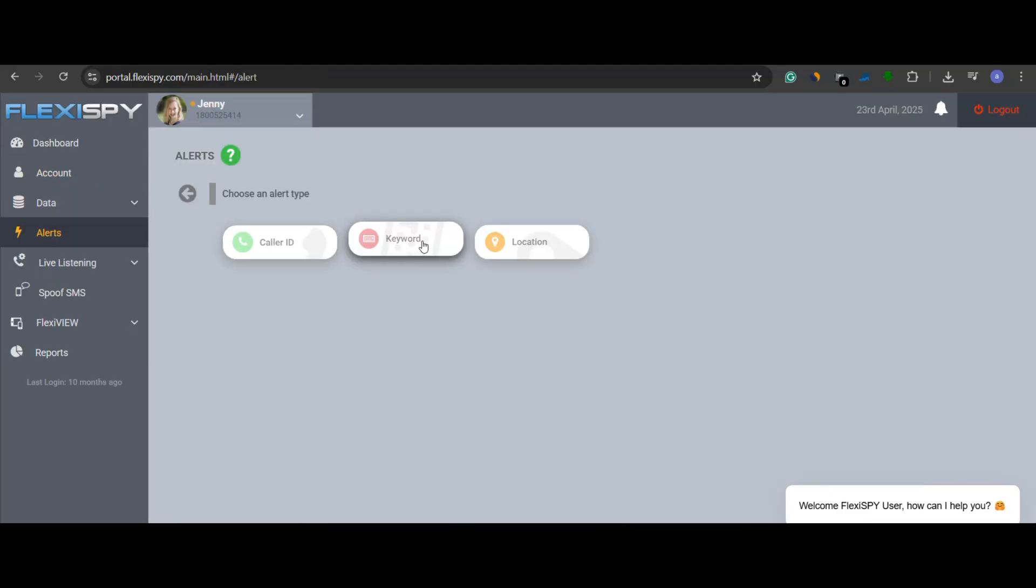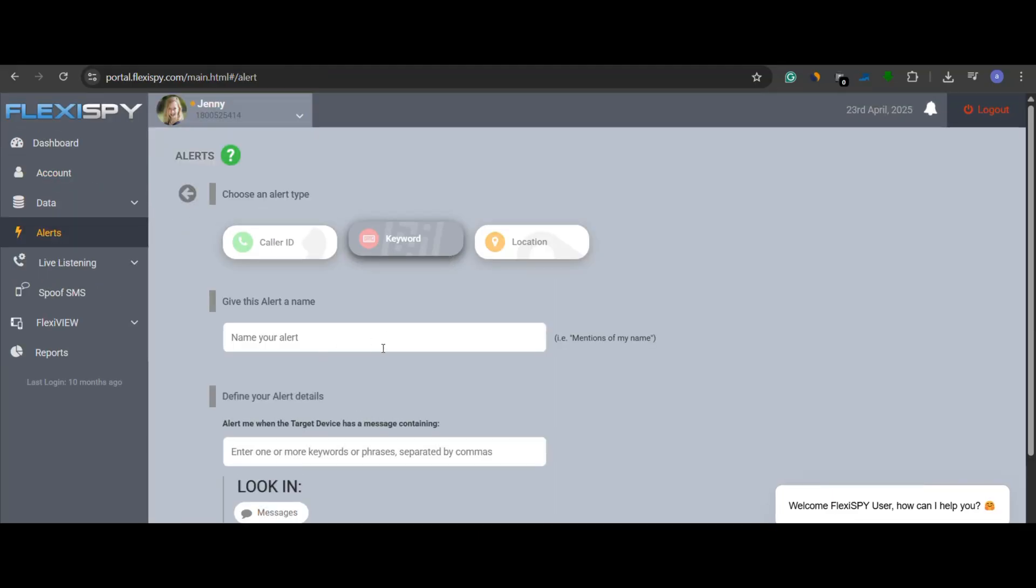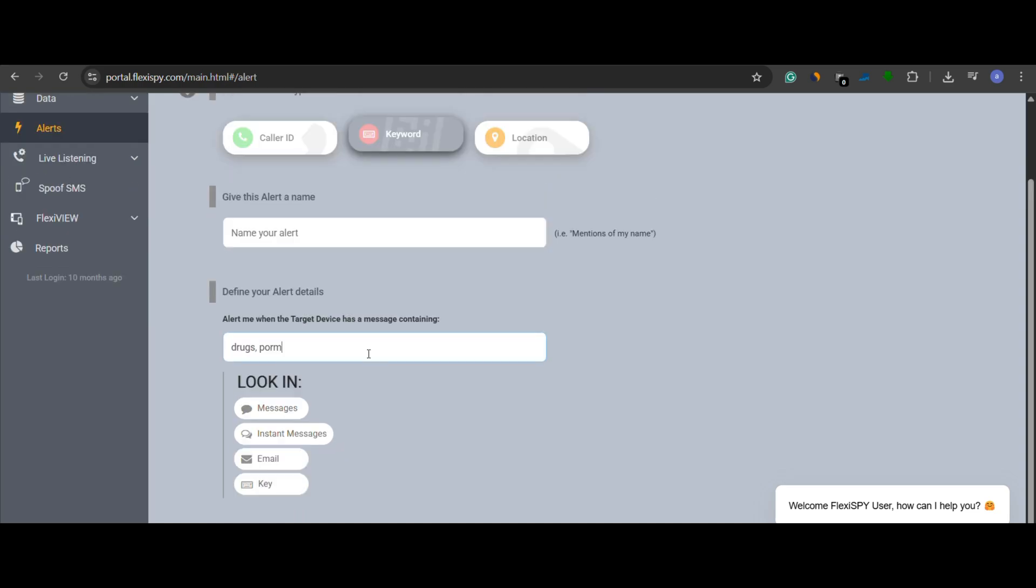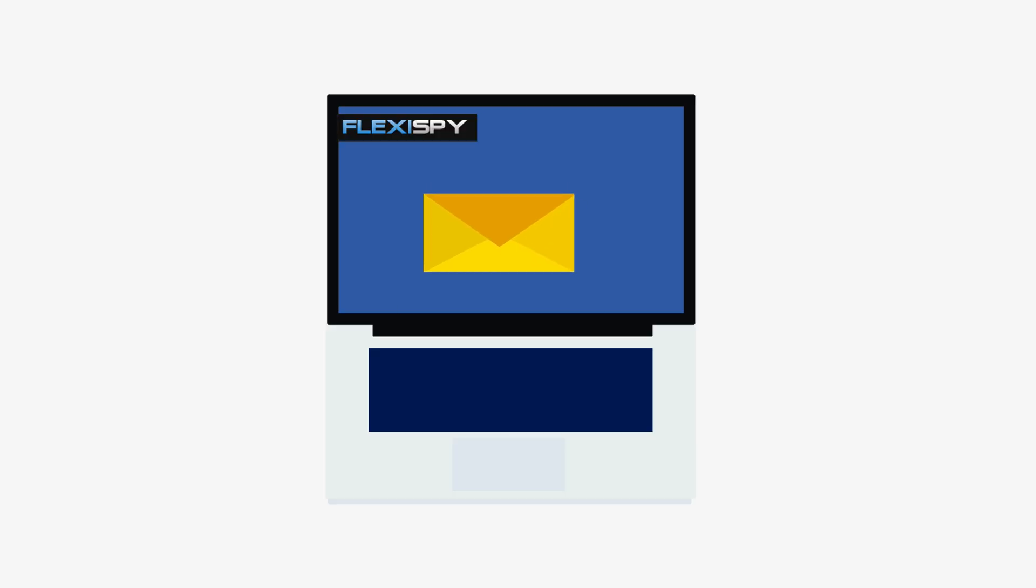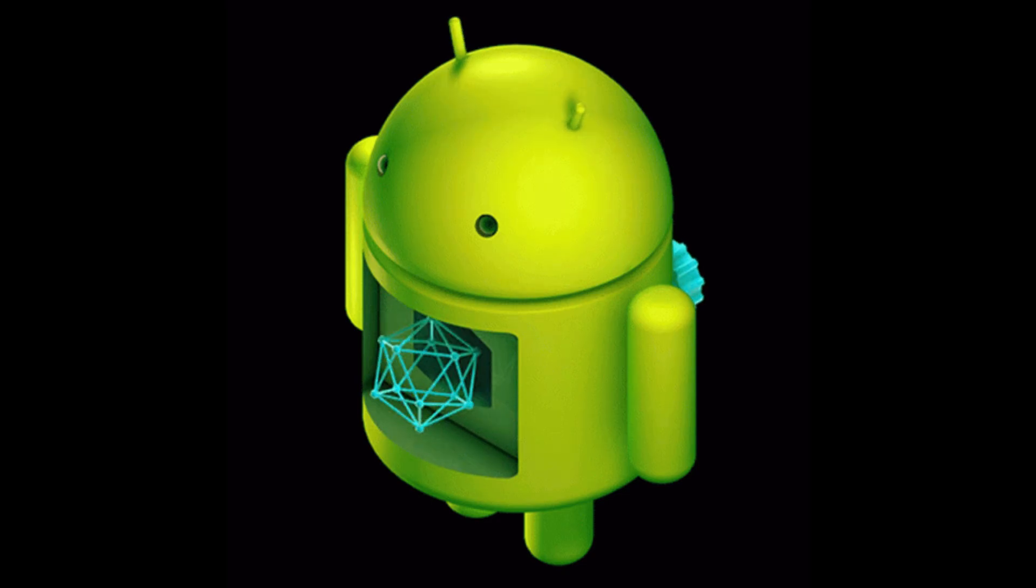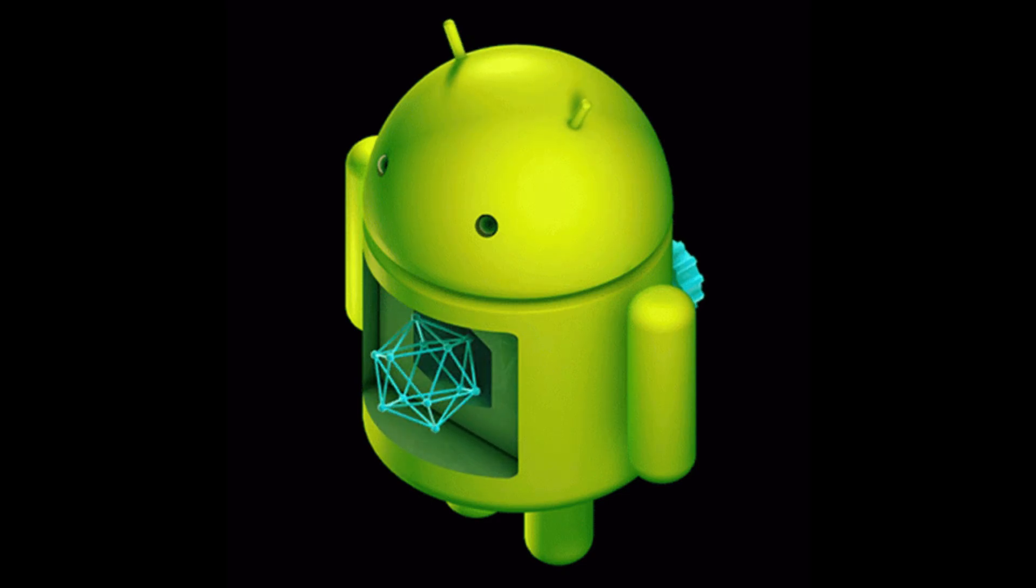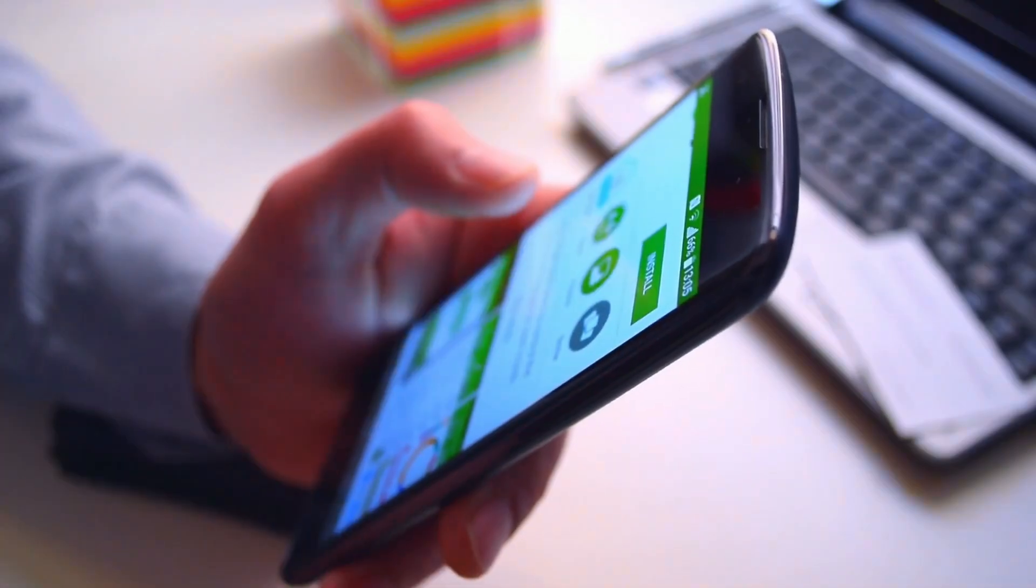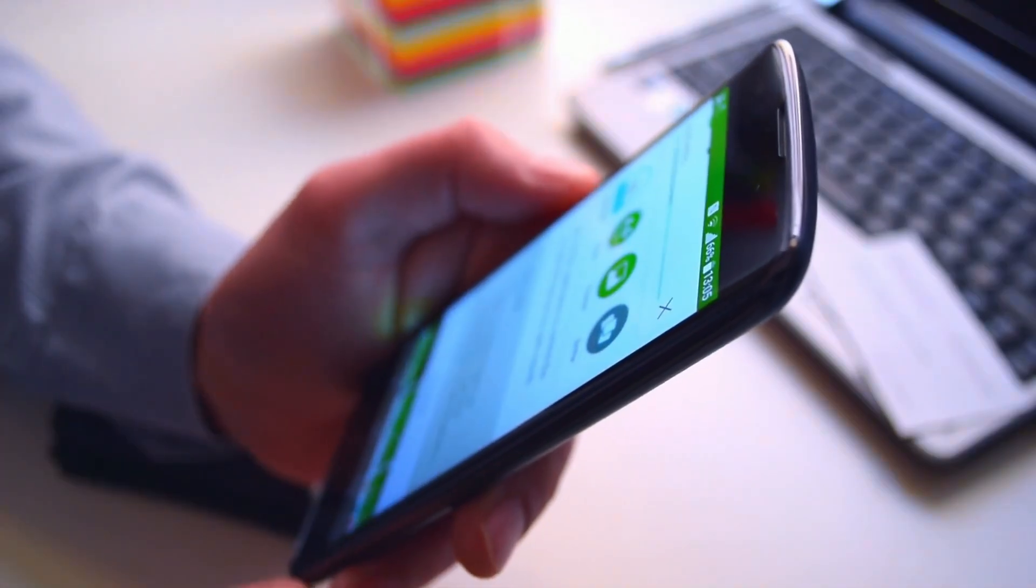FlexiSpy also offers a custom alert system. You can define flagged words related to violence, adult content, or anything else you're concerned about. If those words are typed, the app immediately alerts you. And here's the best part. FlexiSpy does not require rooting, making it surprisingly easy to install.